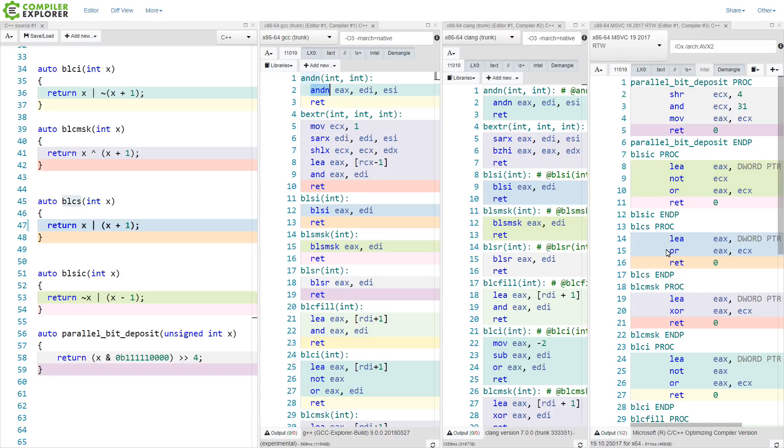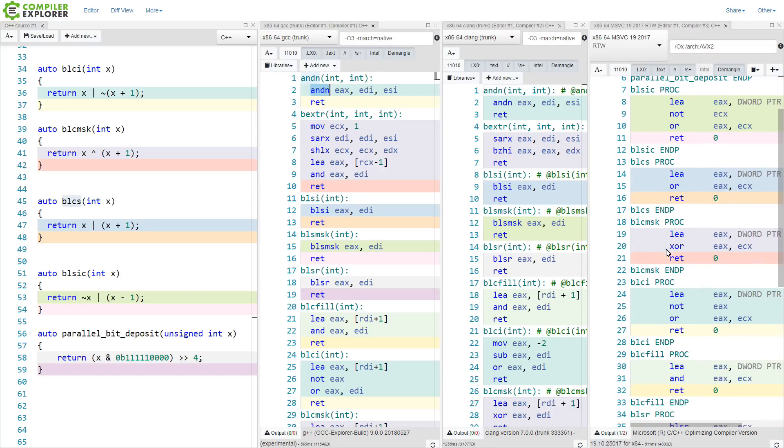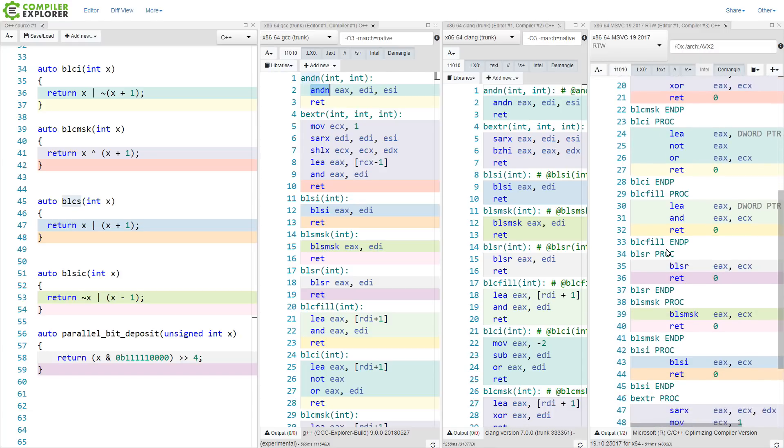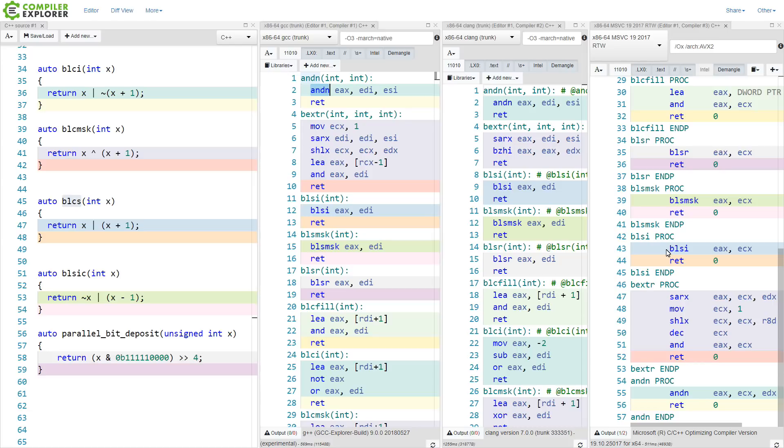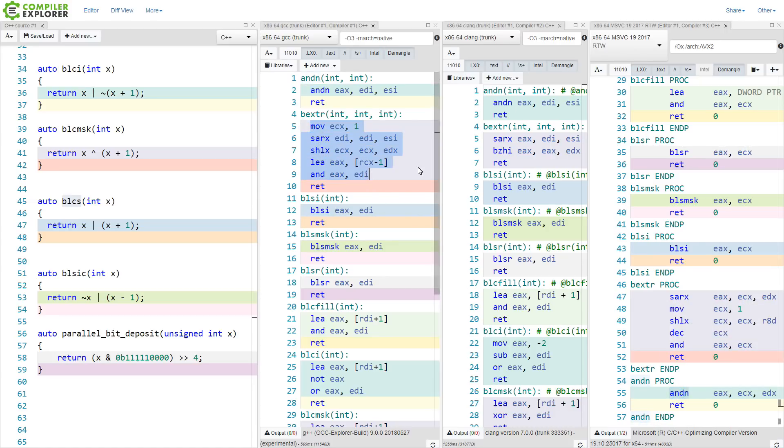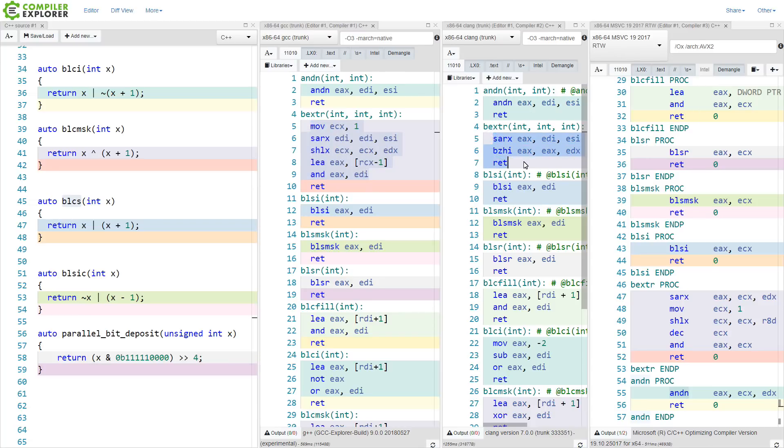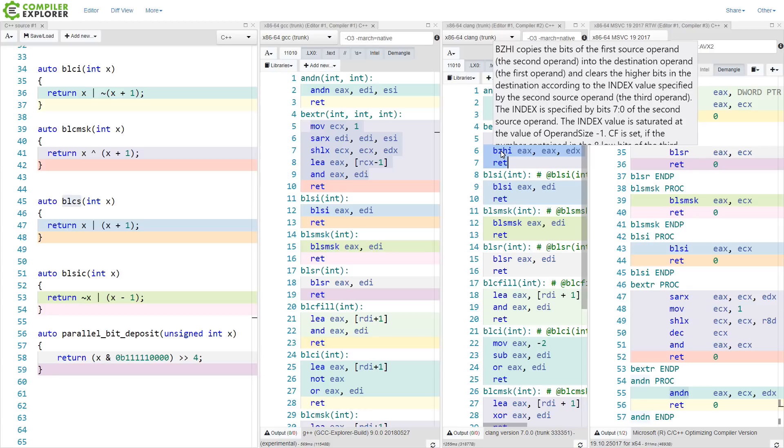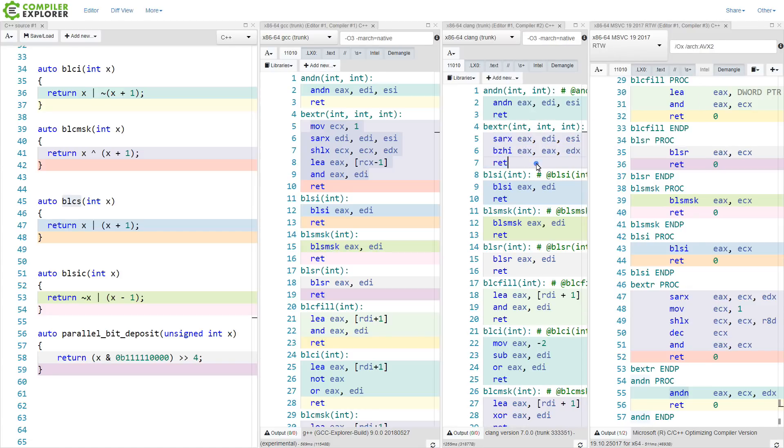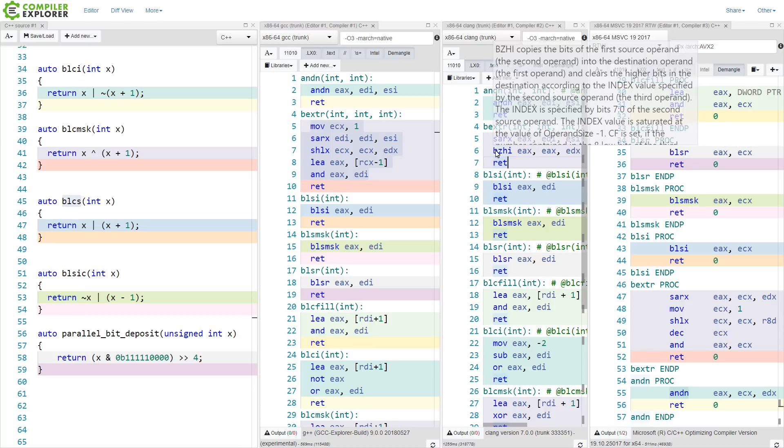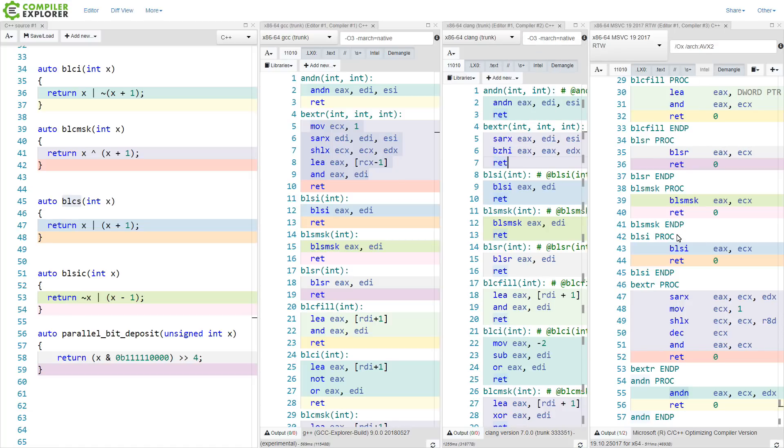And now, interestingly, the symbols are not in the exact same order in Visual Studio as they are in the source code. But Visual Studio is able to do the same thing. Bit extract, I don't get that specific instruction from any of them, but I do get something that looks plausibly more performant from clang by using this bz-hi instruction that the other two are not.